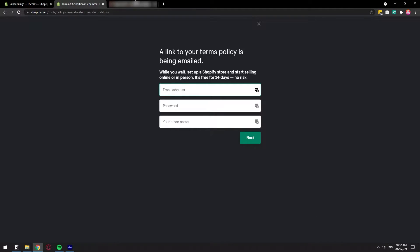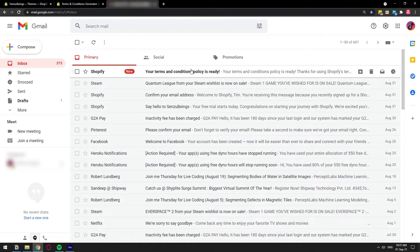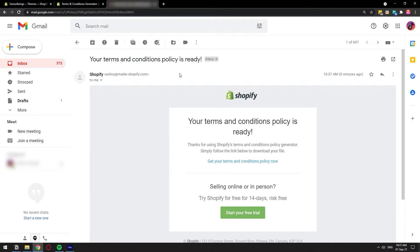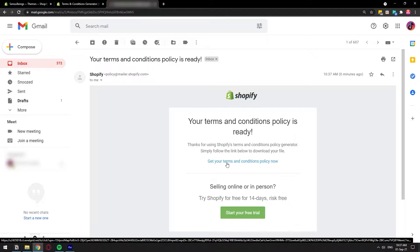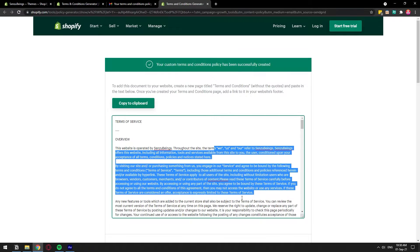The email has been sent, let's go ahead and check our inbox. We have the email: your terms and conditions policy is ready. We're going to open this email and we're going to have this link here, get your terms and condition policy now.